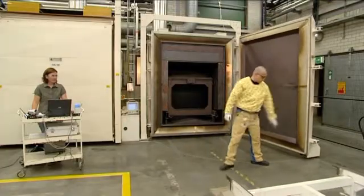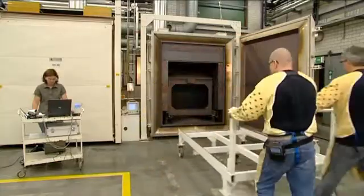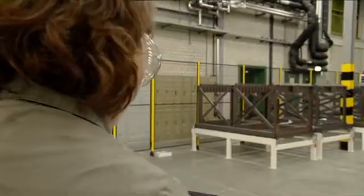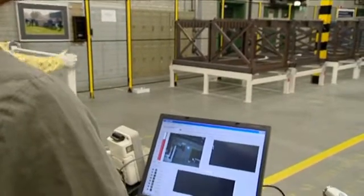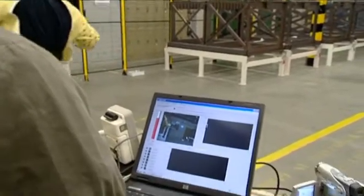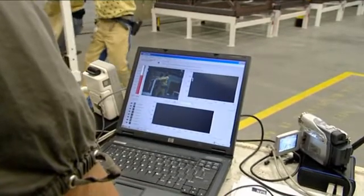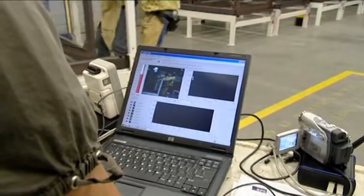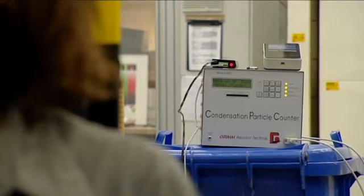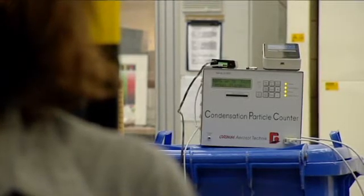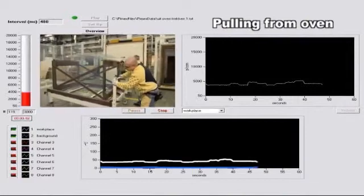To map exposure on the workplace, it is of the utmost importance to distinguish between these natural sources and emission of the process. With the PIMAX method, one can realize a thorough observation and interpretation of the process and the environment, on the one hand with the use of video images, and on the other hand by background and process measurements simultaneously.